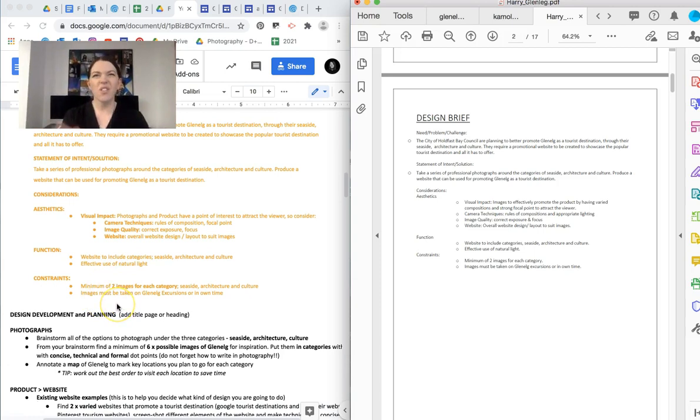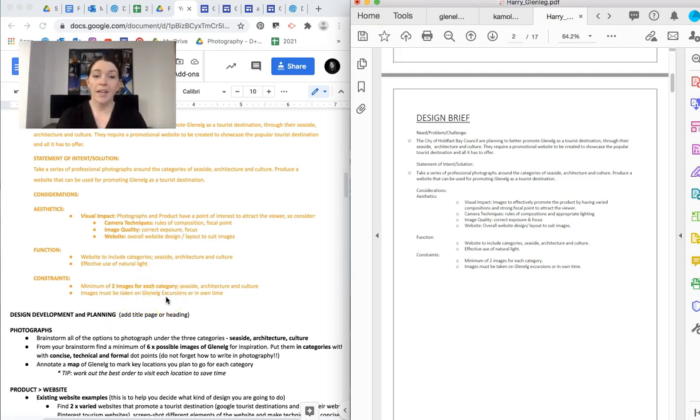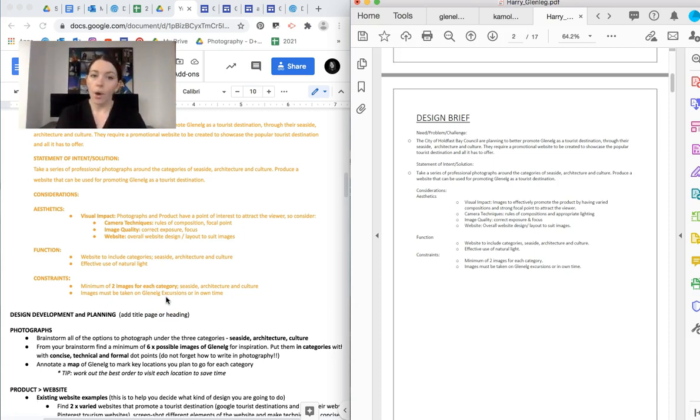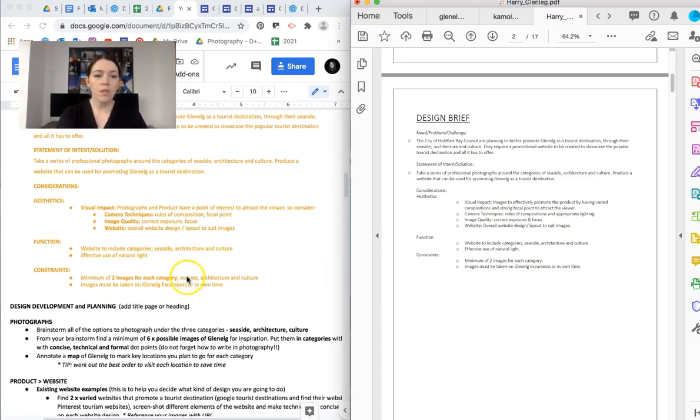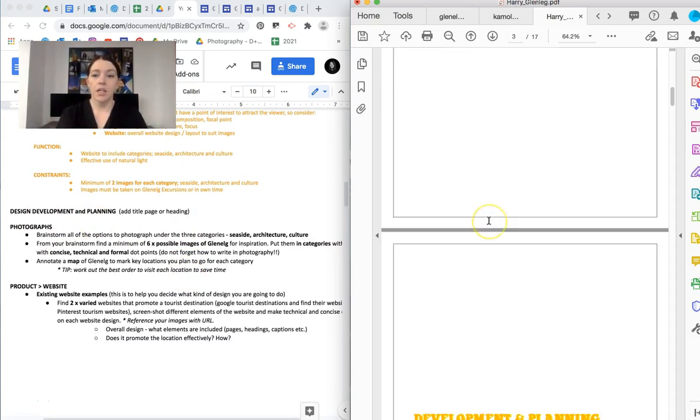And the constraints, so things that might hold us back. So you have to have two images in each category, and they must be taken on a Glenelg excursion or in your own time. So they are things that you need to consider. They're things that are non-negotiables, basically. Okay. So once we've done the design brief, we go into design, development, and planning.